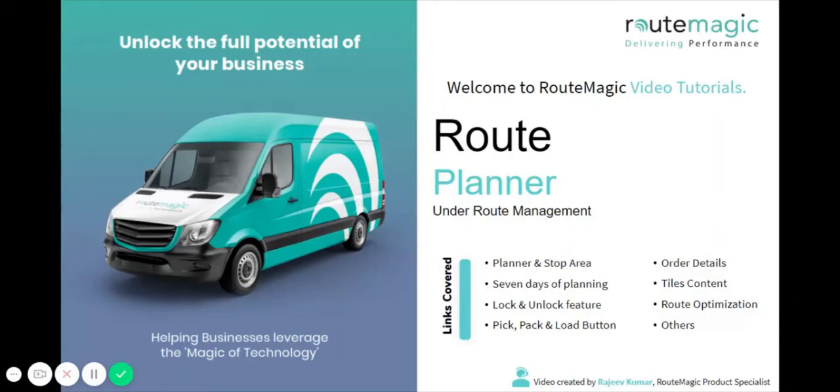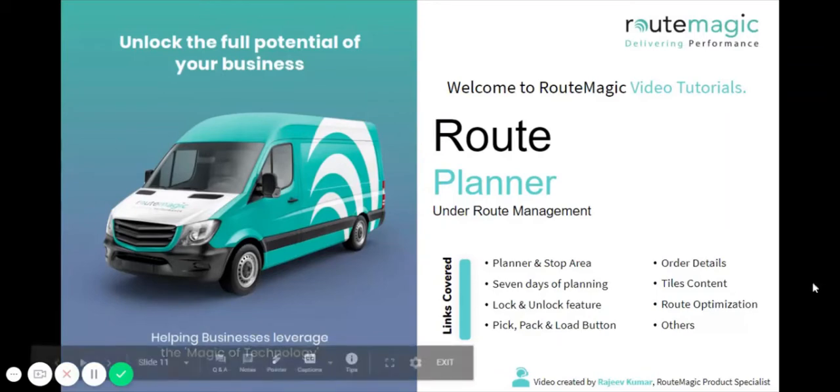In this video tutorial, I'm going to be showing you the route planner, how to read and understand it, how to find out all the details, how to plan ahead, how to lock routes once they're ready for delivery, pick pack and loads, how to optimize routes, and a few other things as well.